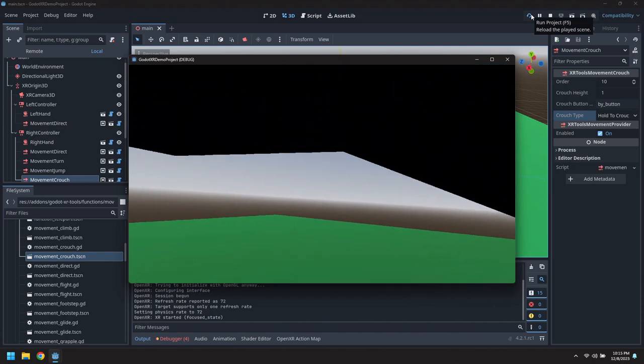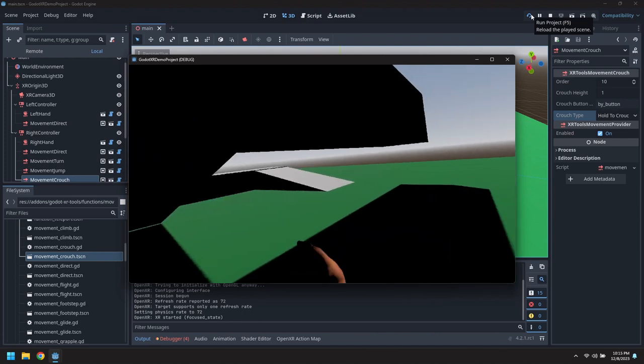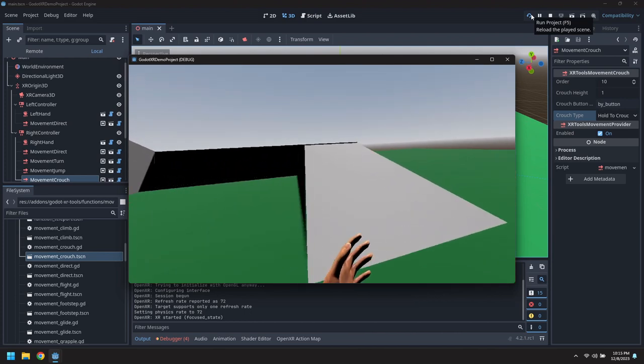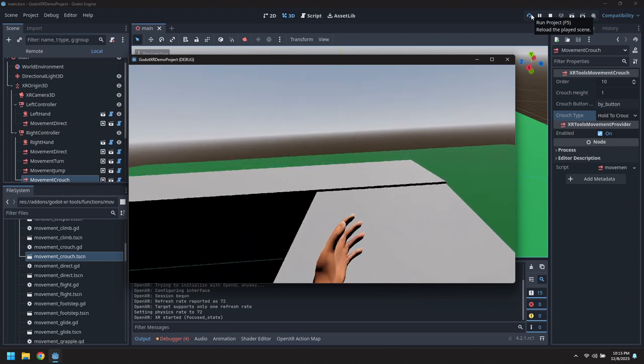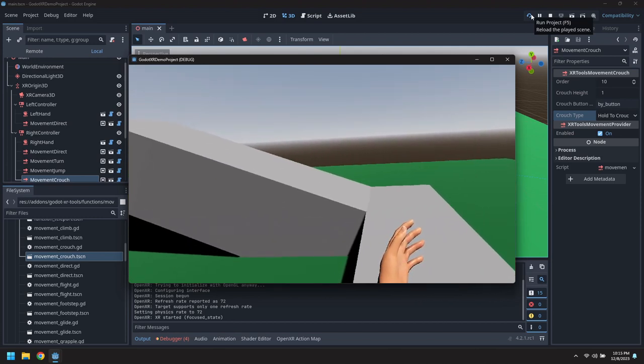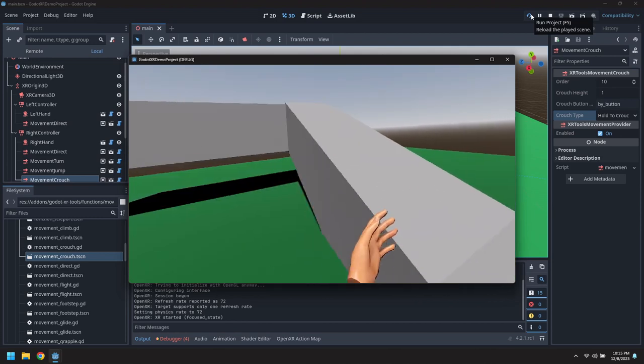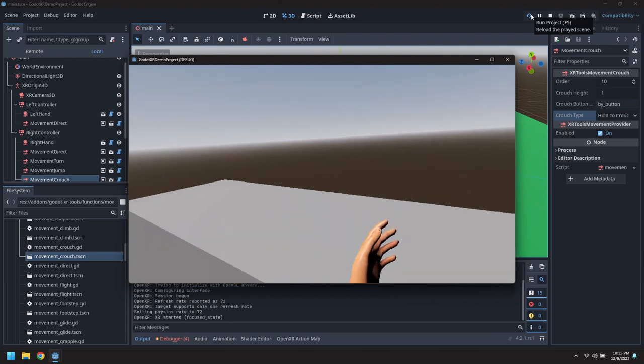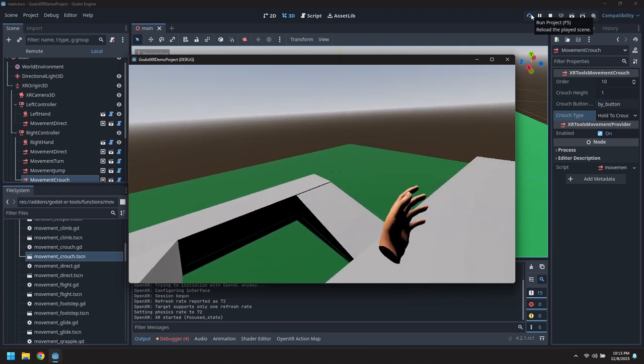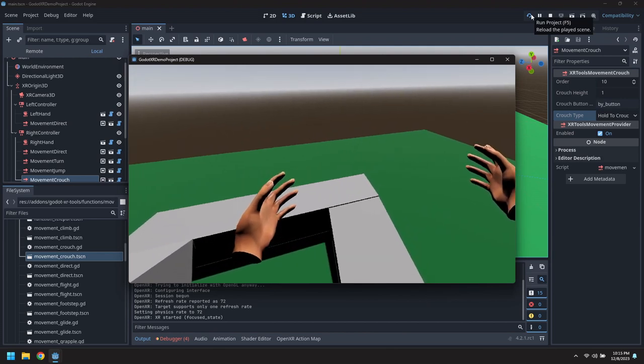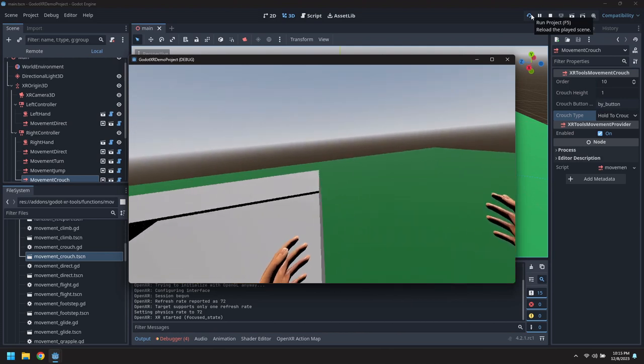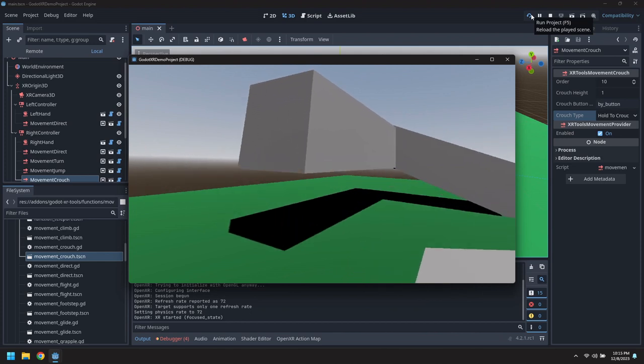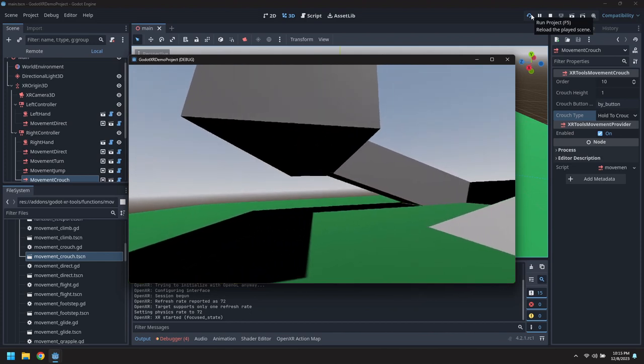There we go. And there. Crouching. Try a little bit of a jump. There we go. Now we can jump off the edge. All right. So jumping and crouching.